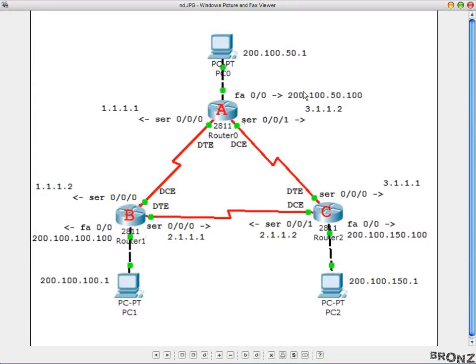Hi everybody, I'm back in another CCNA lab session and today we're going to see how I can get the LAN and WAN links up and working so that we can connect our routers to routers and our routers to PCs — our end devices. This is the network topology that I have selected.